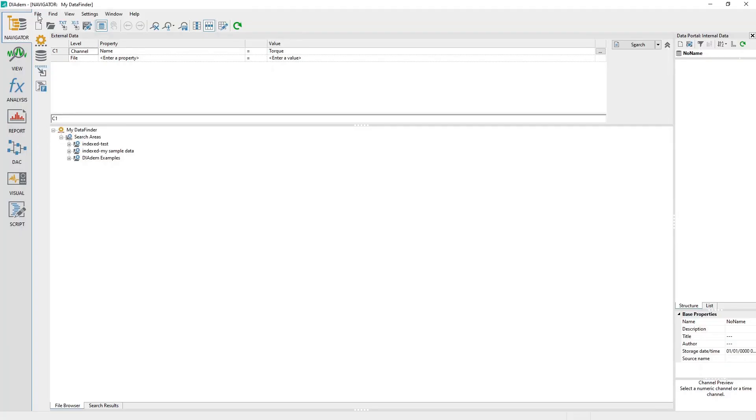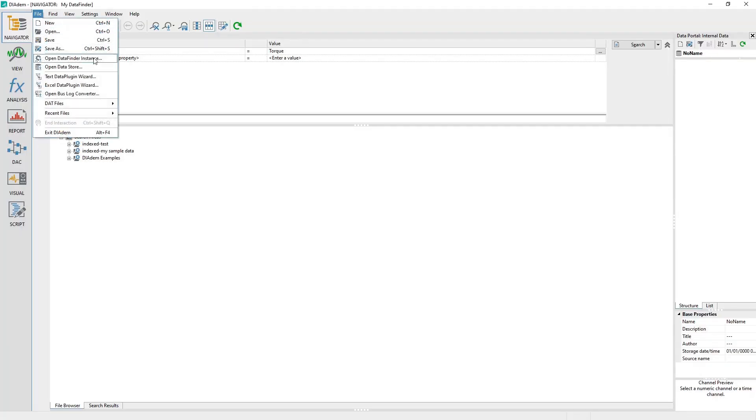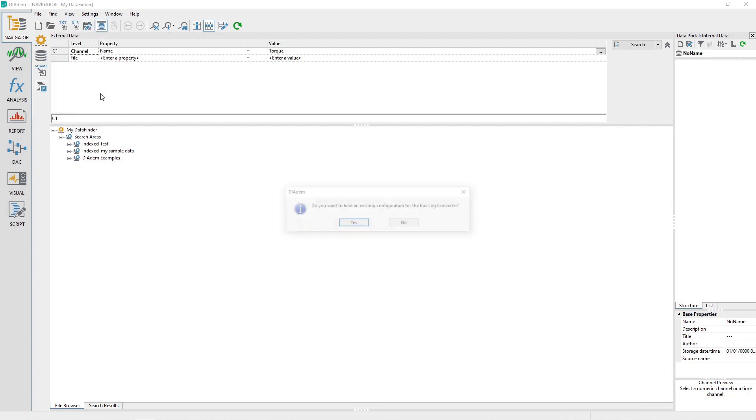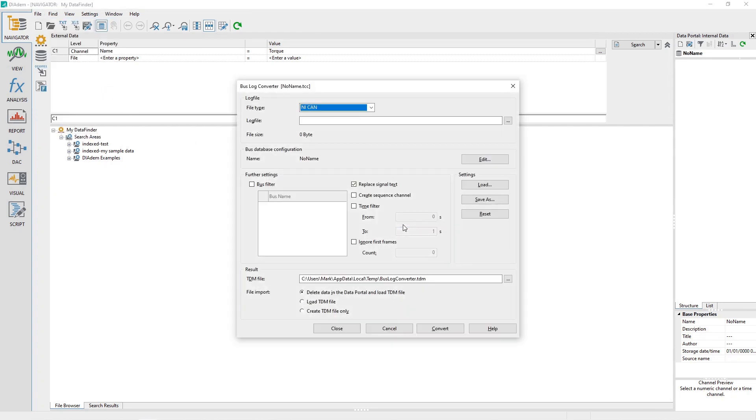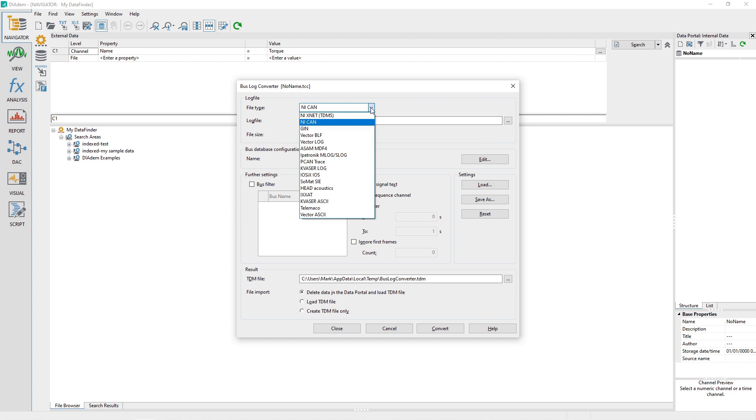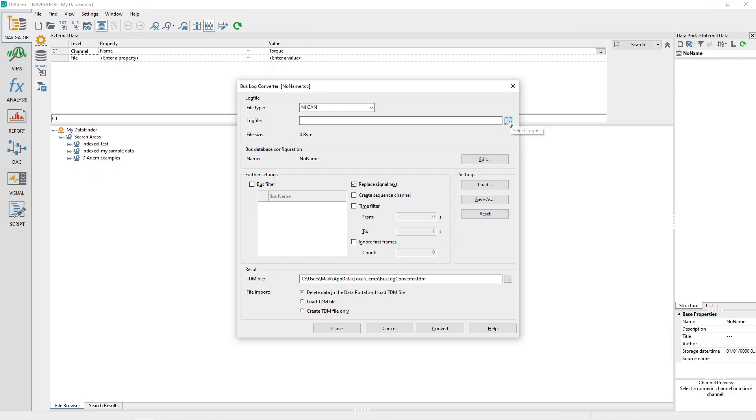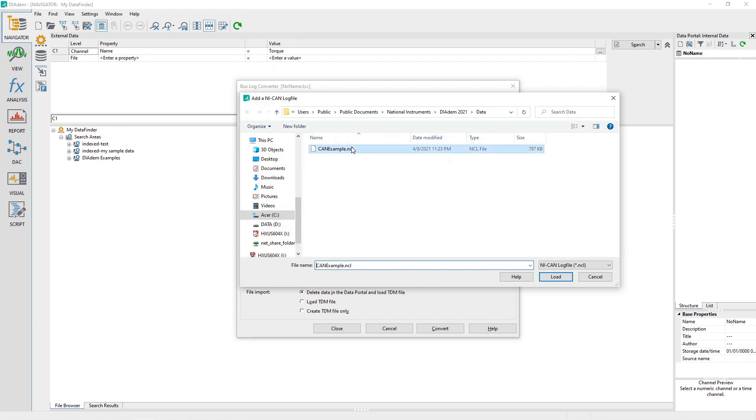From the Navigator panel, click on the File menu and select Open Bus Log Converter. Choose the file type from the drop-down box. Identify the bus log file to be converted.